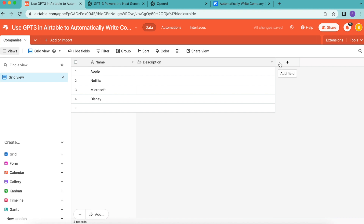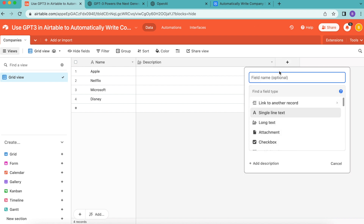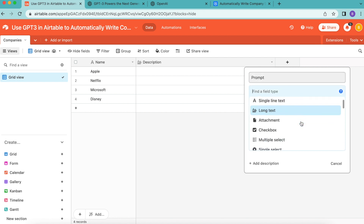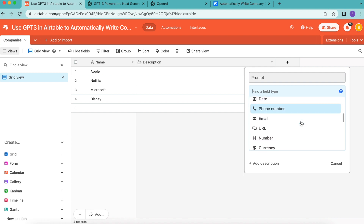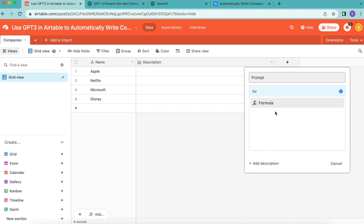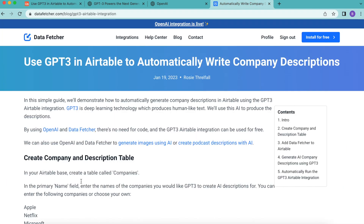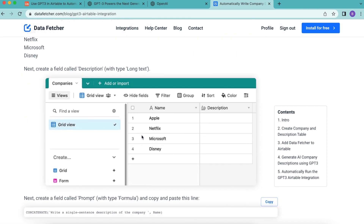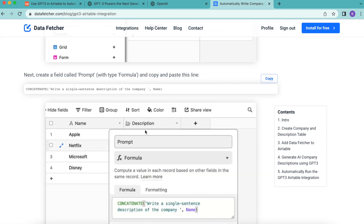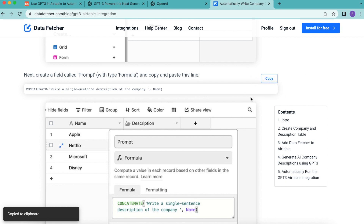Then add another field and title it as 'prompt.' For the type, scroll until you find the 'formula' type, or type it in and it will appear. For the formula, I'm going to copy and paste a line from our blog — you can also find this in the video description. On the Data Fetcher website there is a full-length blog on this exact topic where you can also find that formula by clicking the copy button.